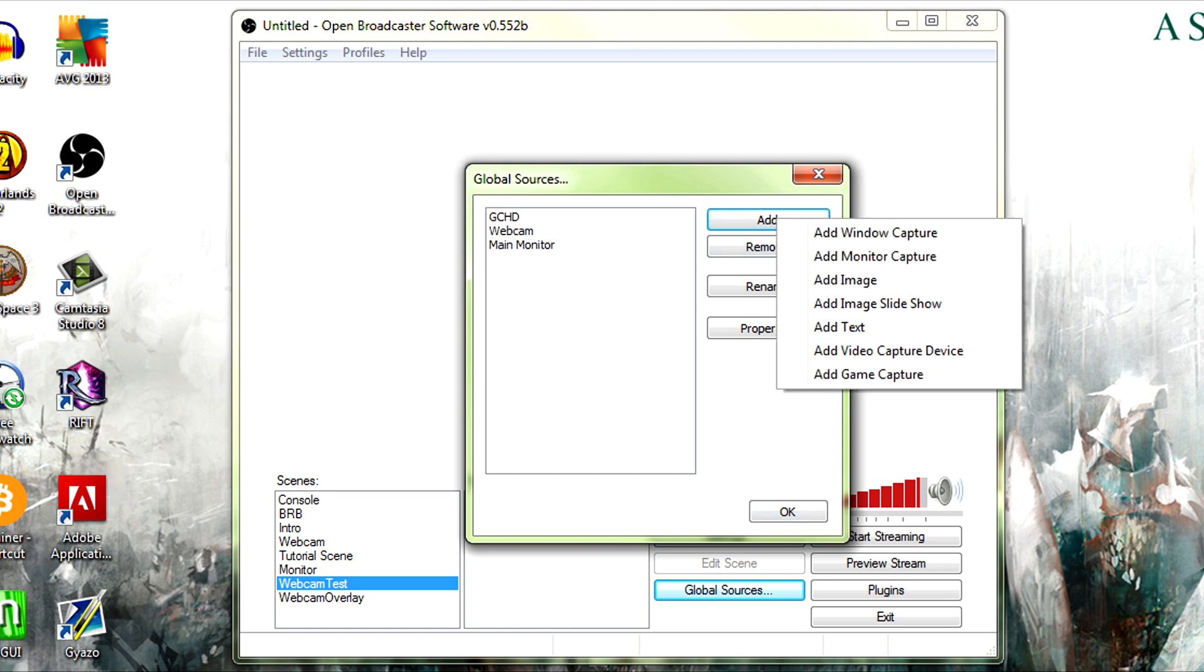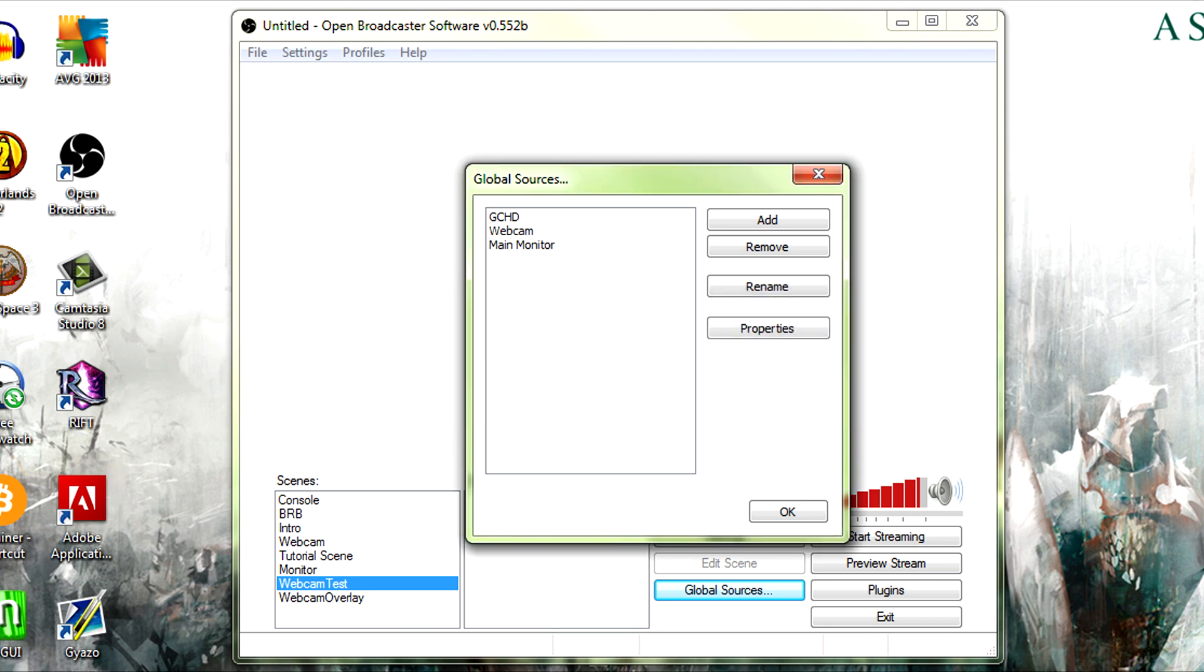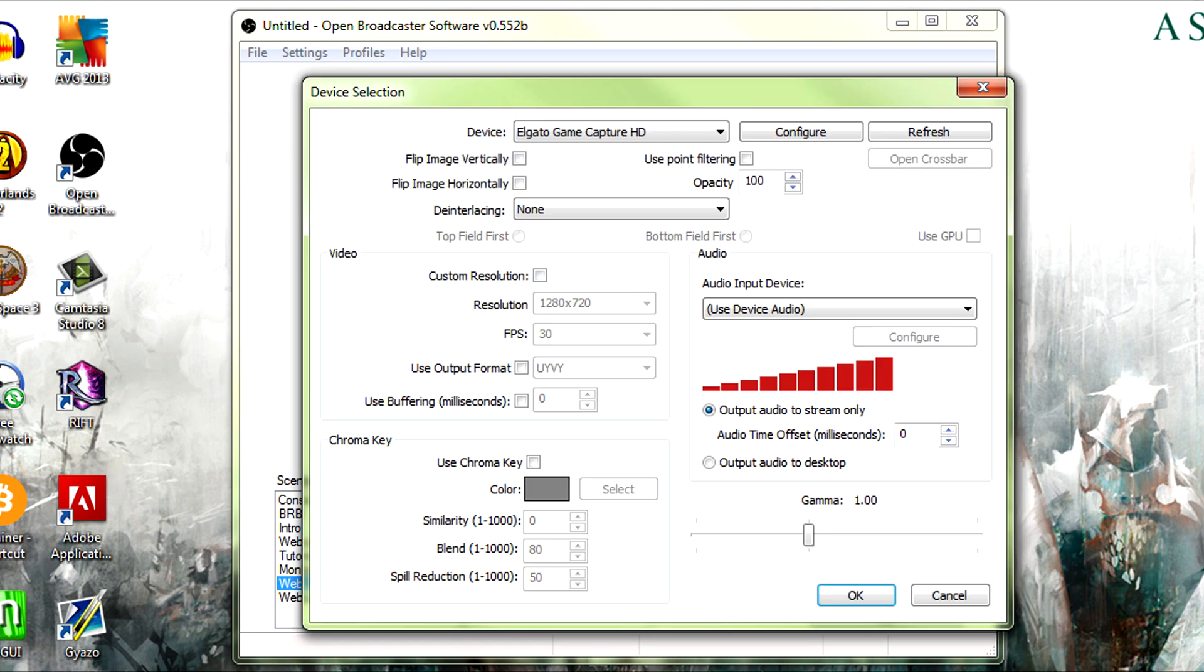However, if we go to global sources and add a global source, and you can have multiple versions of your webcam if you're going to use different ones in different scenes, you know, add video capture device. They know, webcam test, okay.